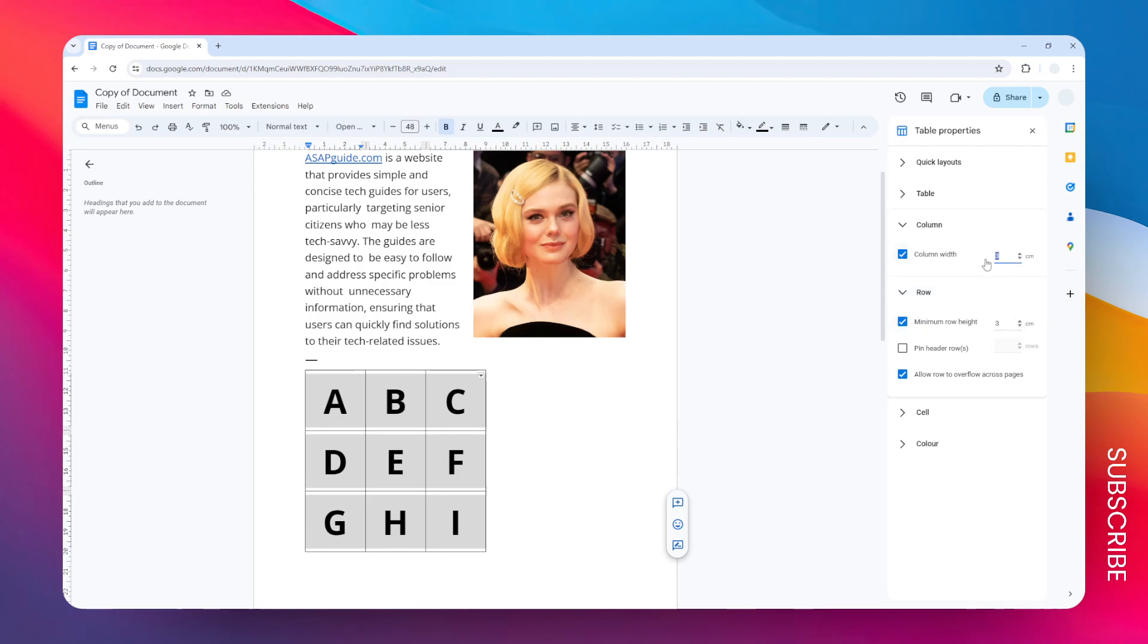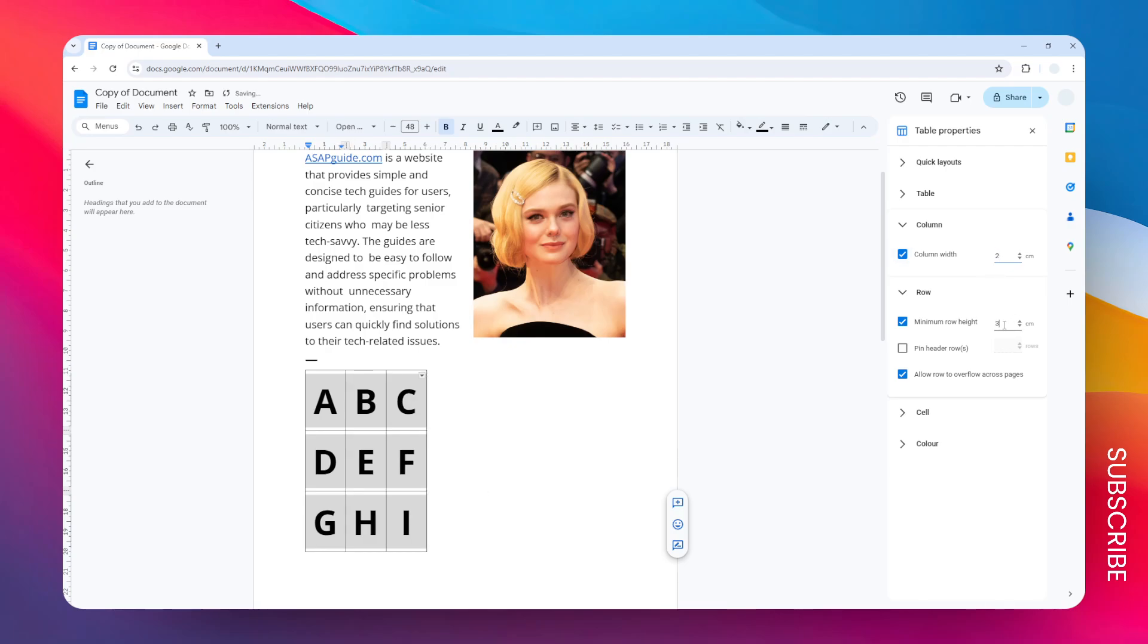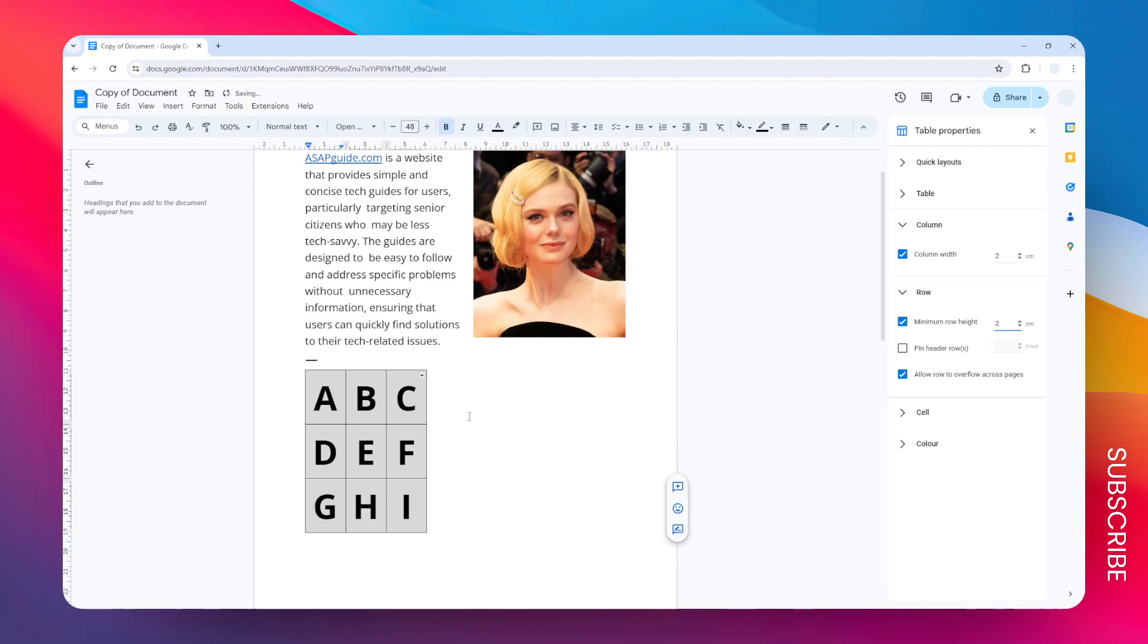I want to make it smaller by changing the number to let's say two centimeters for the column and the row. Now the table is smaller, but you might have noticed that this is not exactly two centimeters, especially the row, because it is a bit too big.